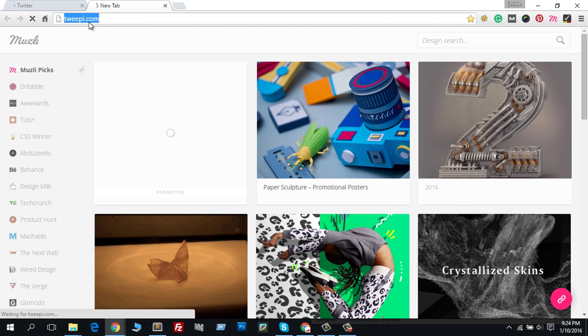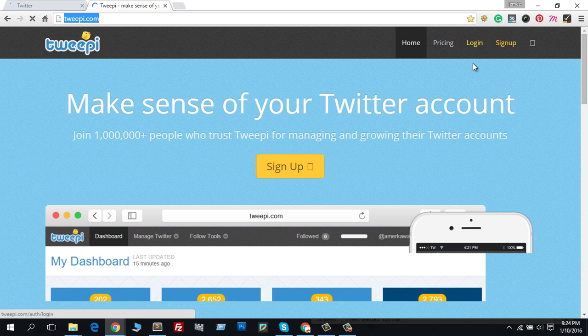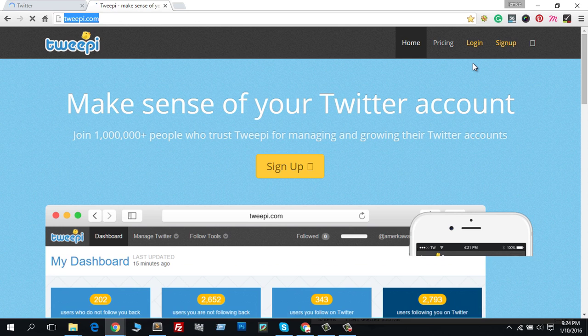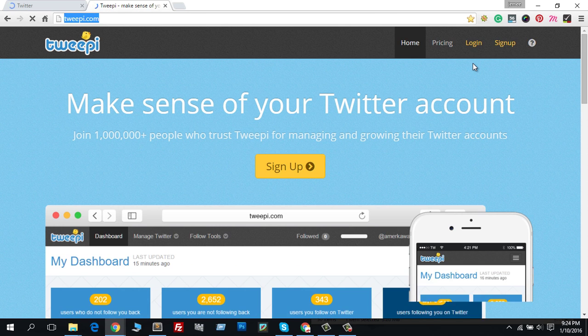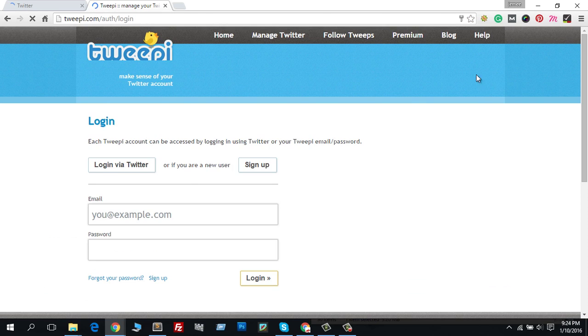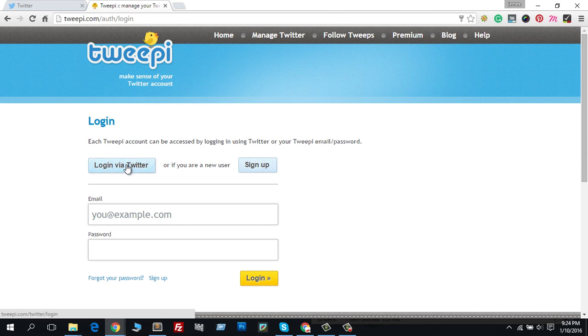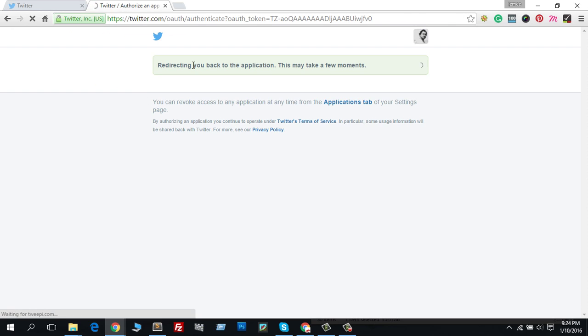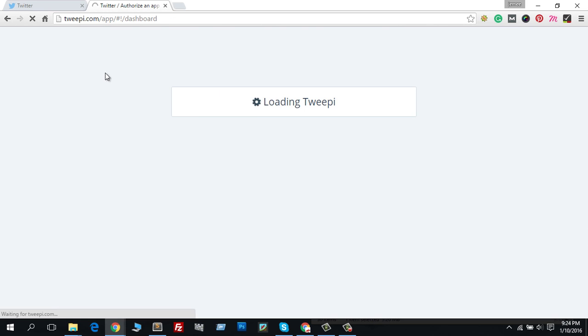It's tweepy.com, and this will help us create a successful marketing system for Twitter. First, you have to sign up with Tweepy. I've already signed up, so now I'll login via Twitter and it will redirect me to tweepy.com. Here is the dashboard.